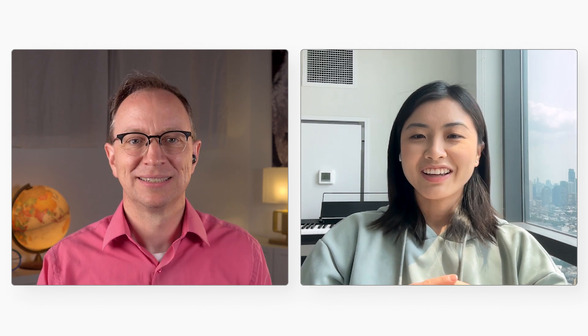That makes sense. But the details are still a little fuzzy for me. Could you walk us through an example? Sure. Here are the system components.